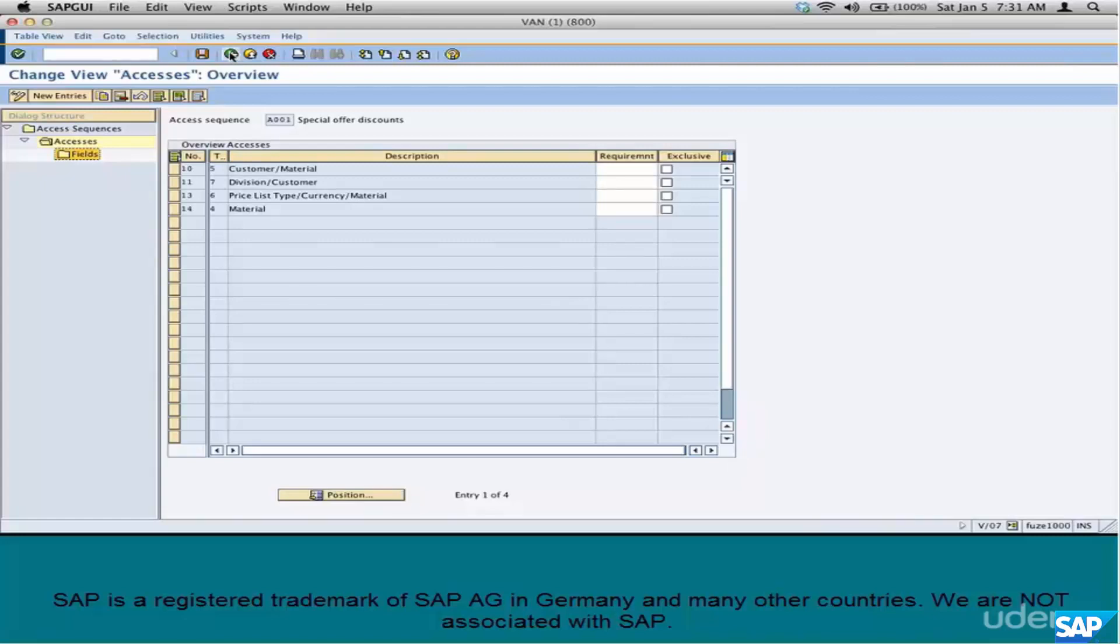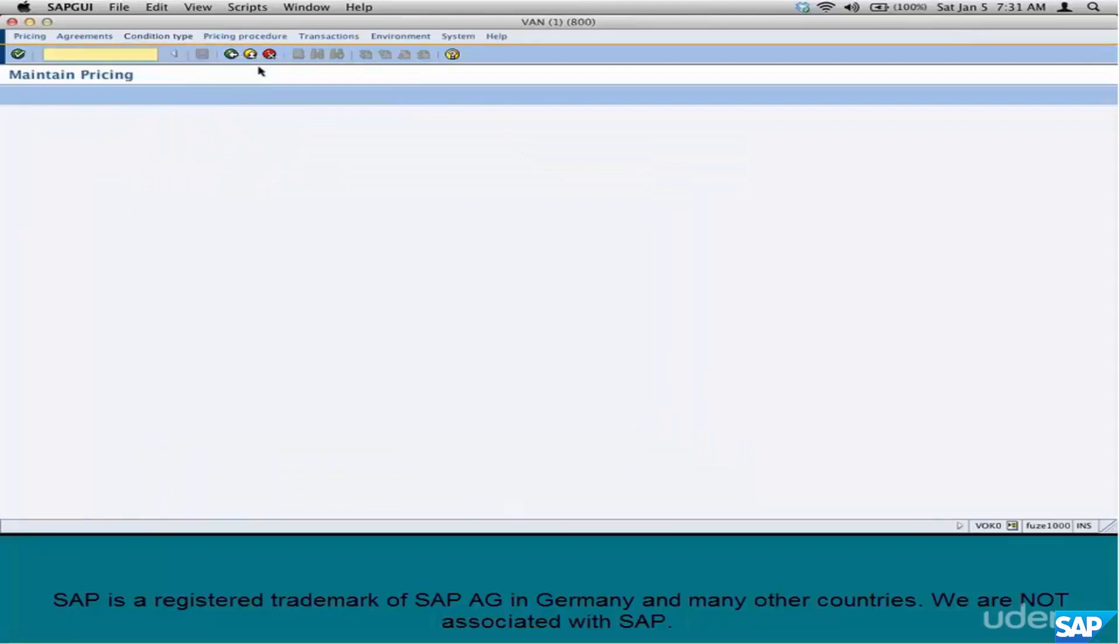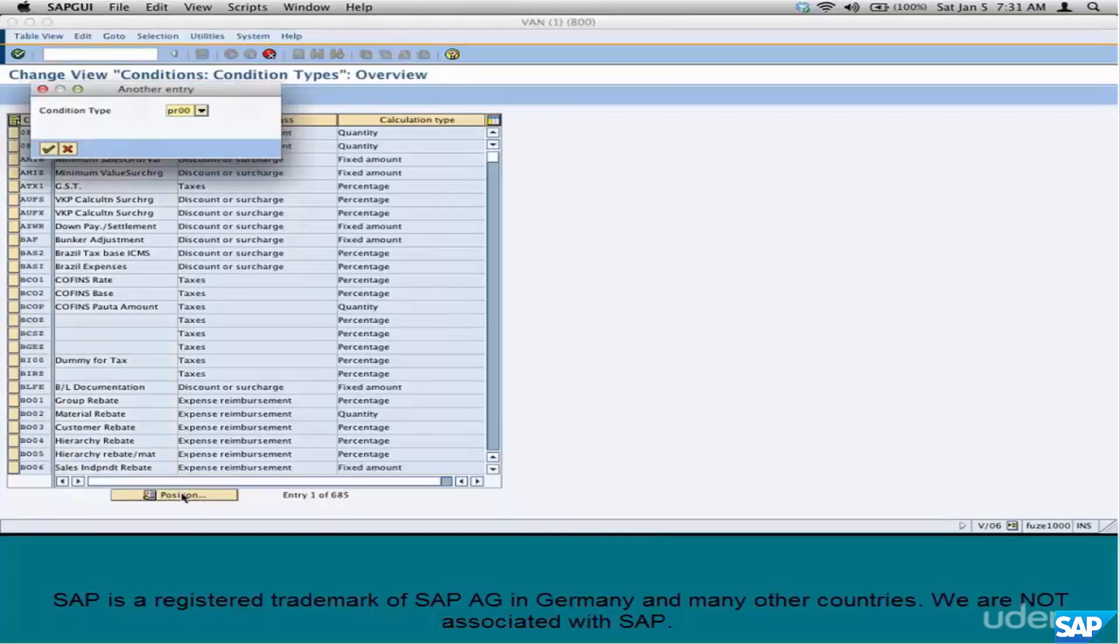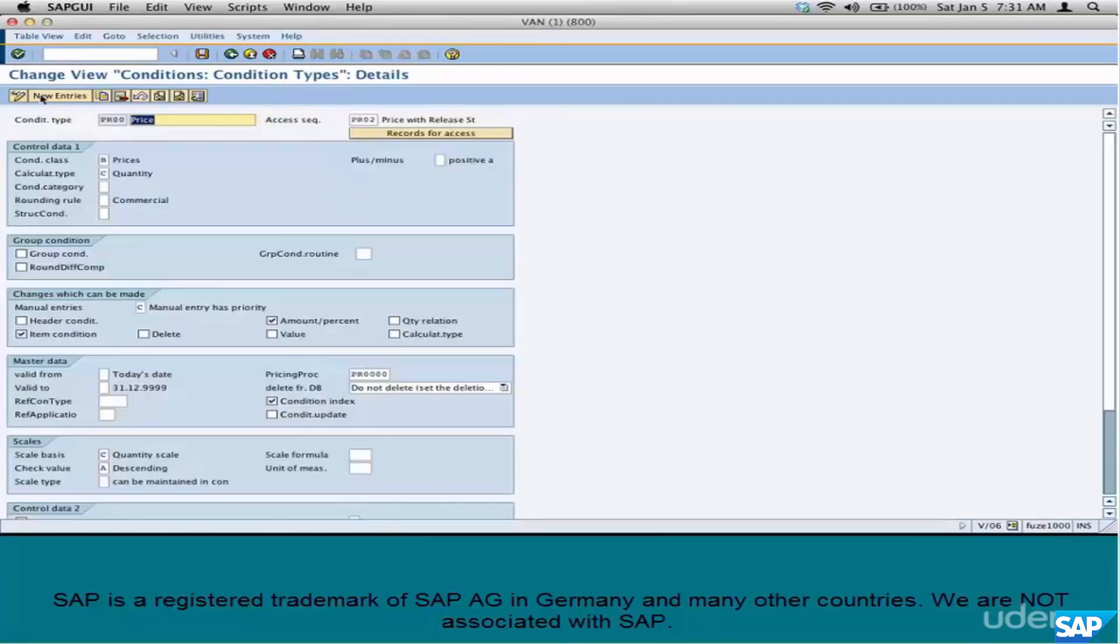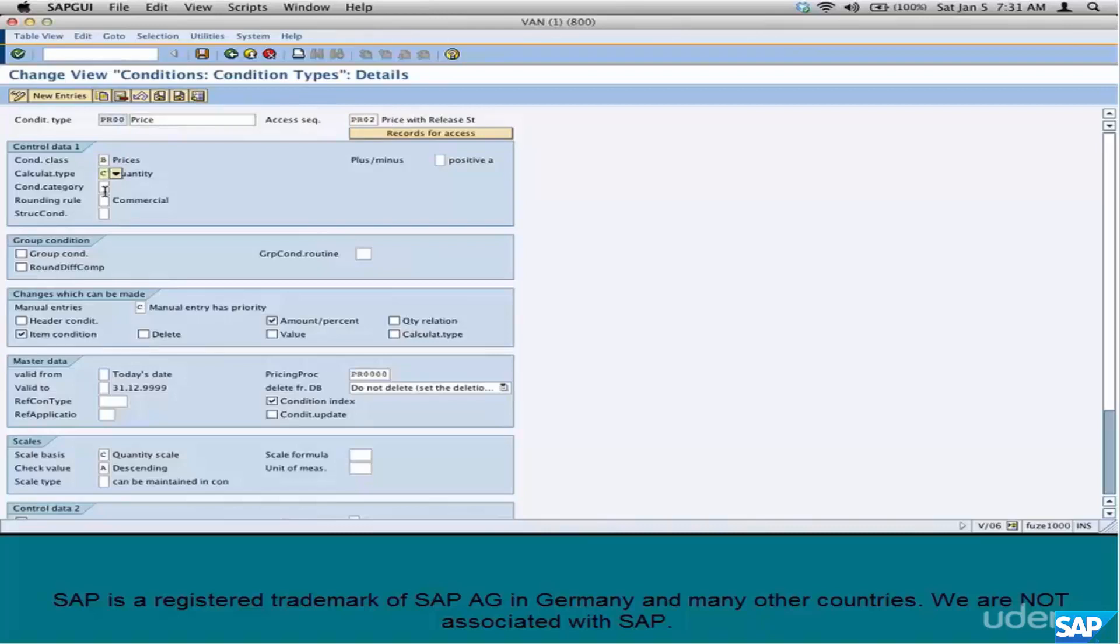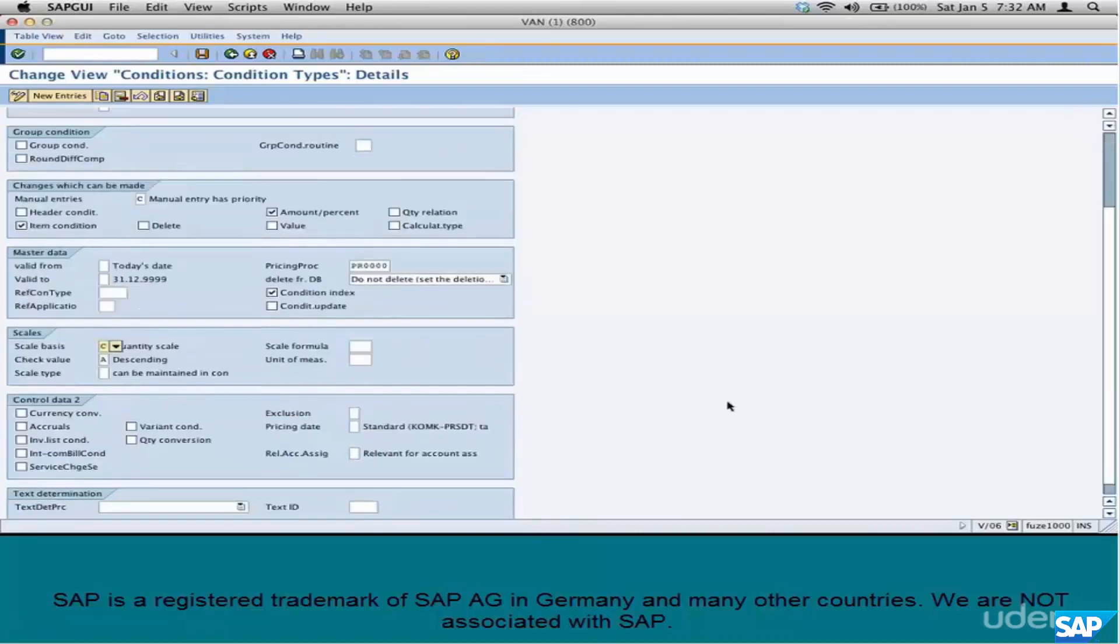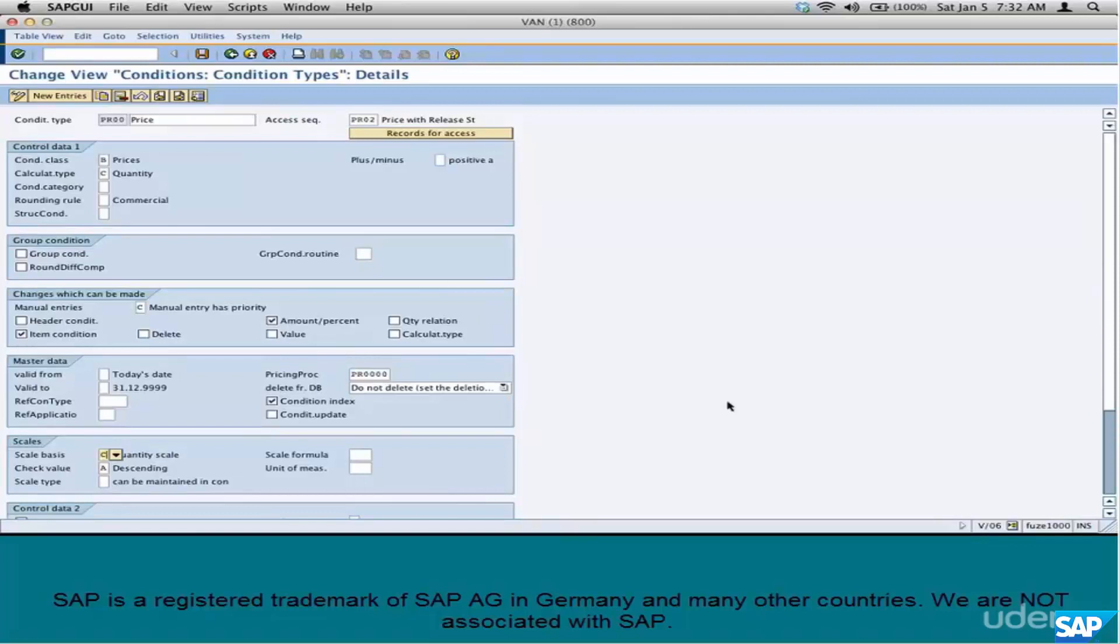The next step is Condition Type. A Condition Type represents the type of calculation. For example, Standard Condition Type is PR00. If you go to PR00, look at it. It's associated with an Access Sequence. It has a Condition Class, a Calculation Type, a Condition Category. What kind of rounding should be applied? Whether it's a Header Condition or an Item Condition. What kind of Scales should be used, if at all a Scale is used? Can you delete it manually? Can you enter it manually in the pricing procedure? Or in the Sales Order? There are so many controls behind a Condition Type. We don't need to go behind all the different things, but just understand that Condition Type represents the type of calculation.